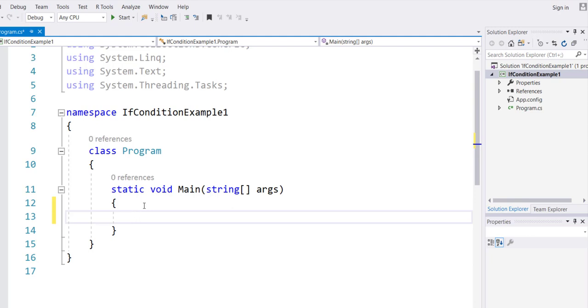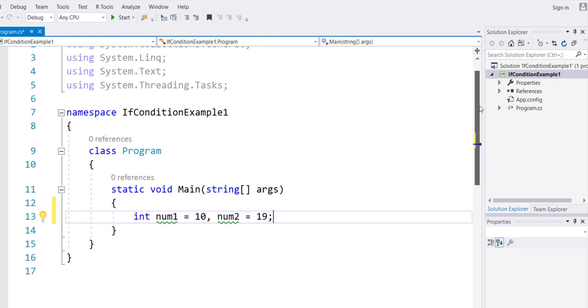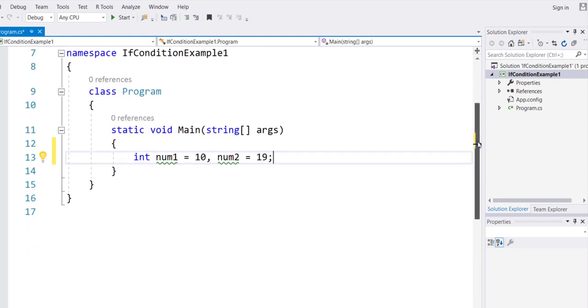I want to declare two variables: integer num1 equals to a value of 10, num2 equals to a value of 19. That's exactly what we saw in the pseudocode.